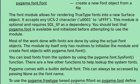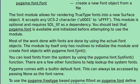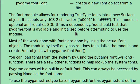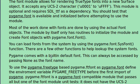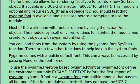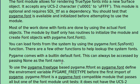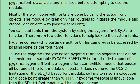Most of the work done with fonts are done by using the actual font object. We're going to get into that very soon. The module by itself has only routines to initialize the module and create font objects with pygame.font.font. You can load fonts from the system by using pygame.font.sysfont. You might have actually seen me trying to type that at the very beginning, before we got into the documentation.